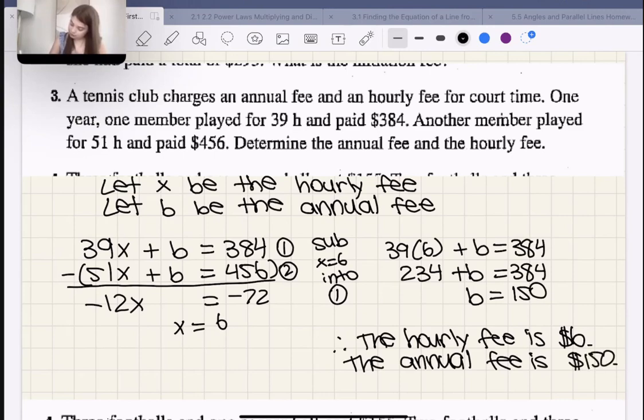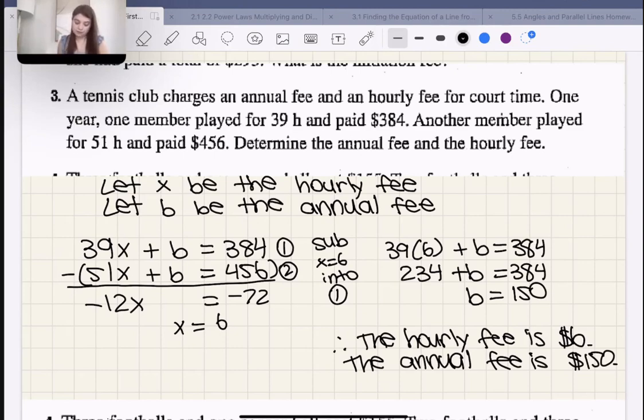Therefore the hourly fee is $6 and the annual fee — the fee you pay once per year to be part of the club — is $150. To really get your money's worth, it's good to go more hours.